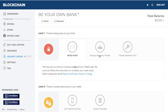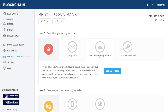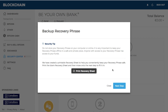Next, you'll want to back up a recovery phrase. Blockchain don't actually store your password, so if you forget it you'll no longer have access to your assets. When you go through and back up your recovery phrase, they give you a security tip: do not store your recovery phrase on your computer or online. It's really important to keep your recovery phrase offline in a safe and private place.